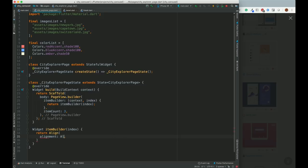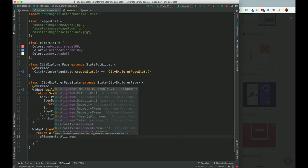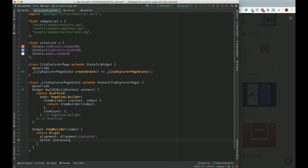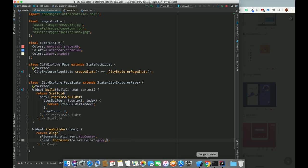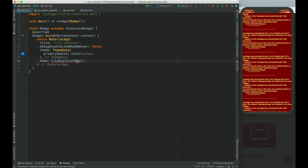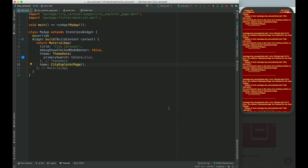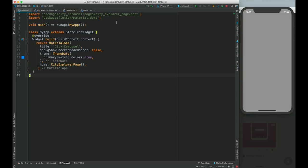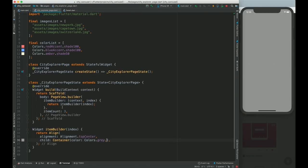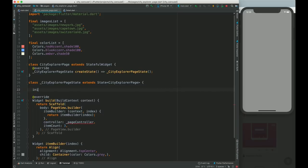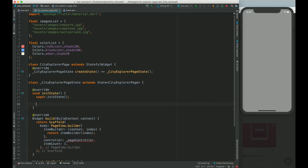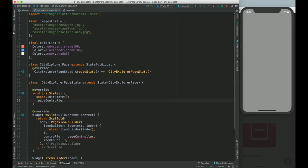We will be aligning it with top center, and the child will be a Container. Let's give it a gray color first and try to run it. We can see the gray color here. For the swiping feature we need to create a PageController. We'll also need a late-state PageController variable.